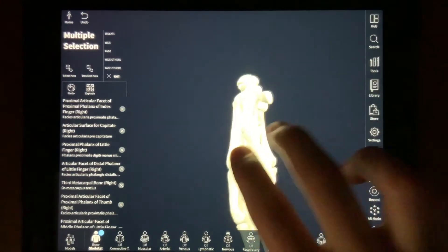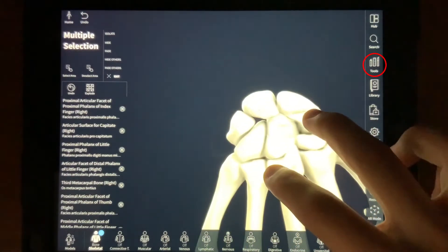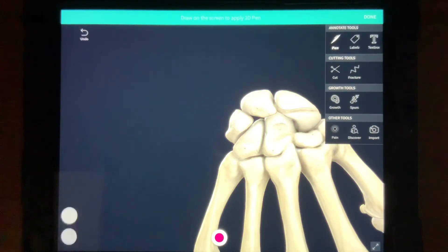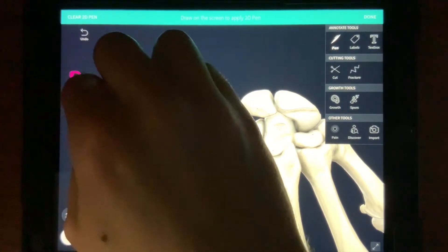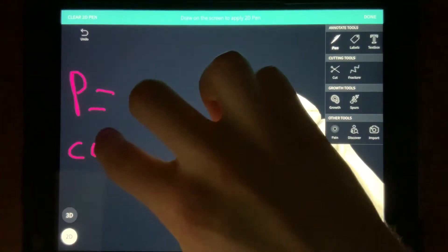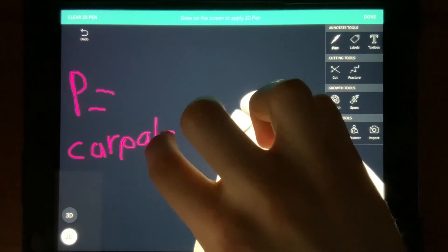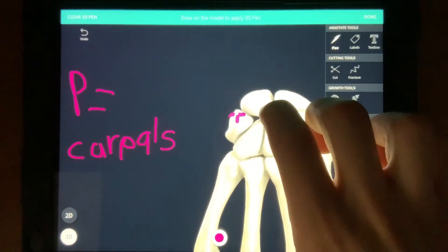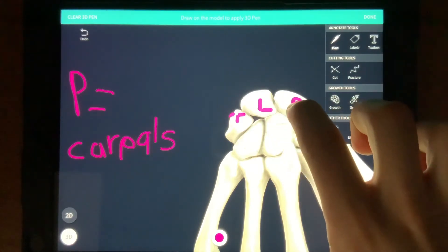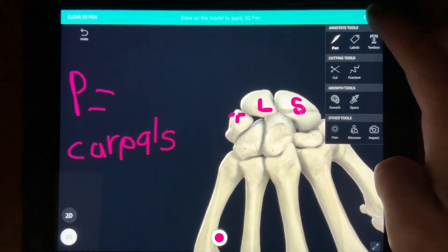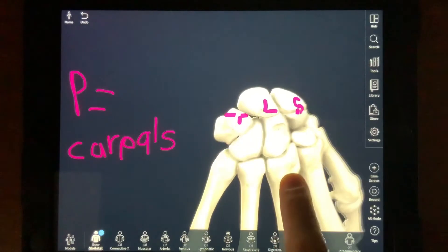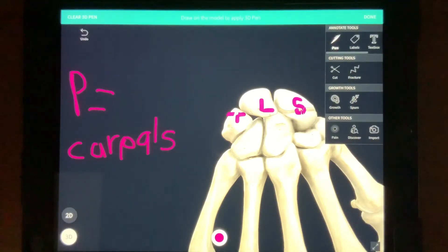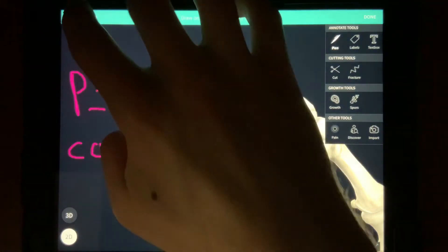Let's say I'm specifically studying the carpal bones. I'm going to turn to a good posterior view, then press Tools on the right sidebar, then press Pen. On the bottom left you have 2D and 3D options. I'm going to use the 2D option to write a legend off the model to signify this color equals carpal bones, then use 3D to label some carpal bones. Once I press Done, you can see the 3D pen moves with the model, and the 2D stays on screen. To erase your pen, go back to Pen under Tools and tap Clear Pen for both 2D and 3D pen options in the bottom left.